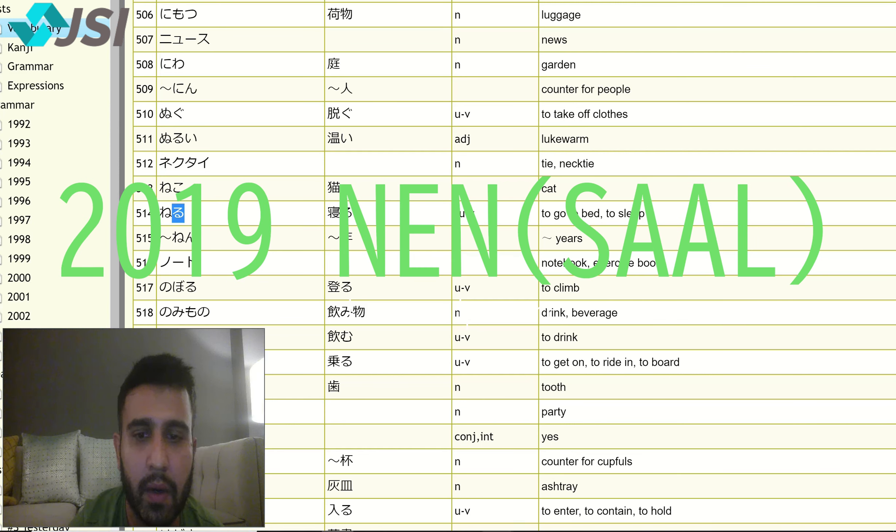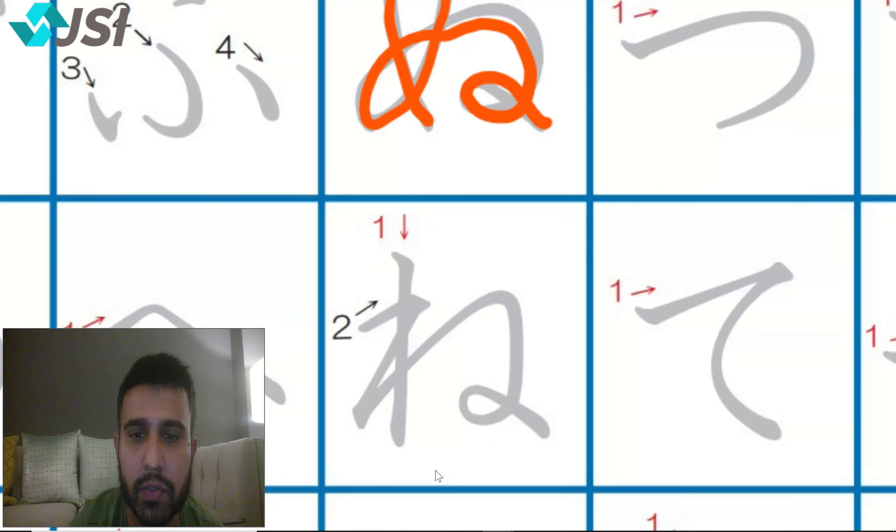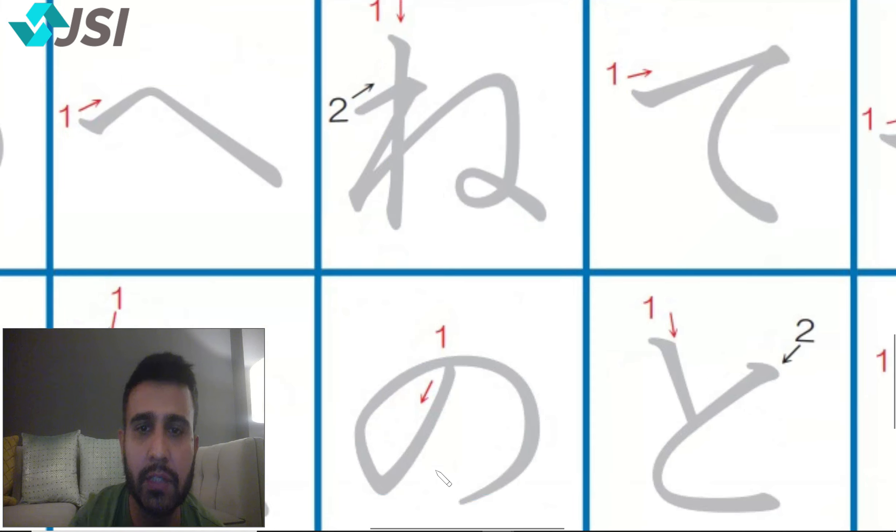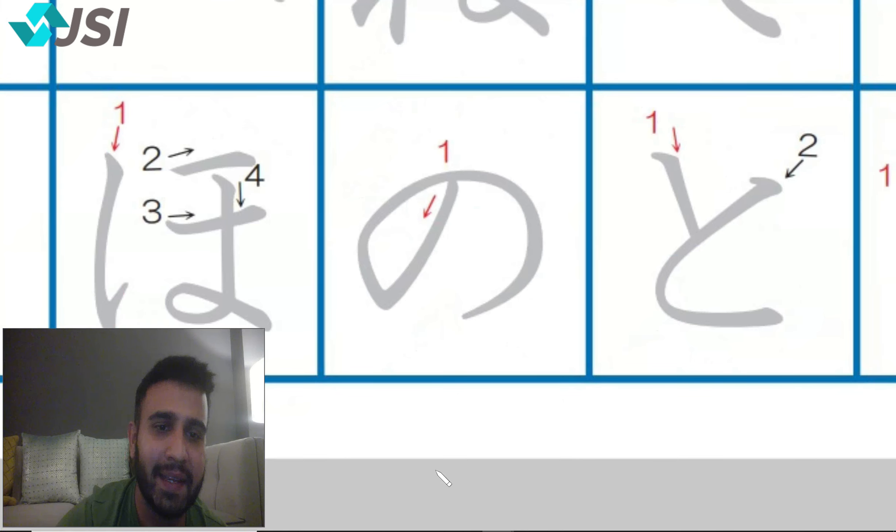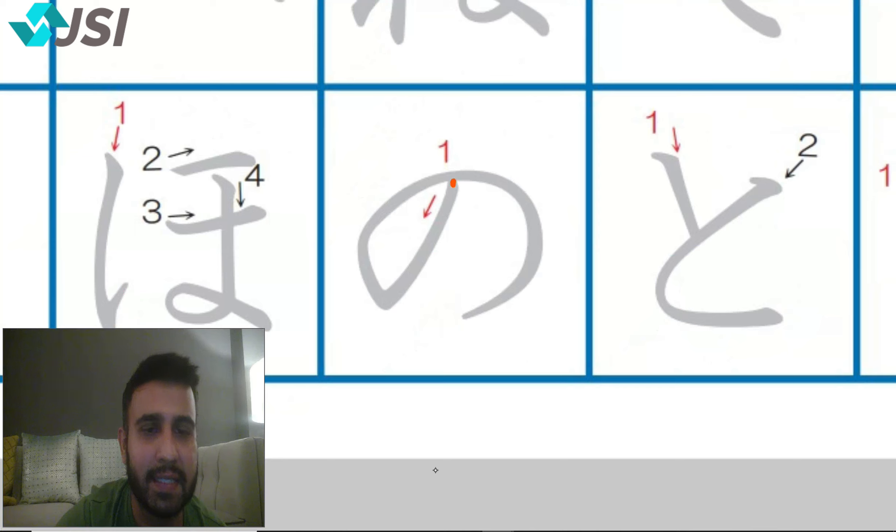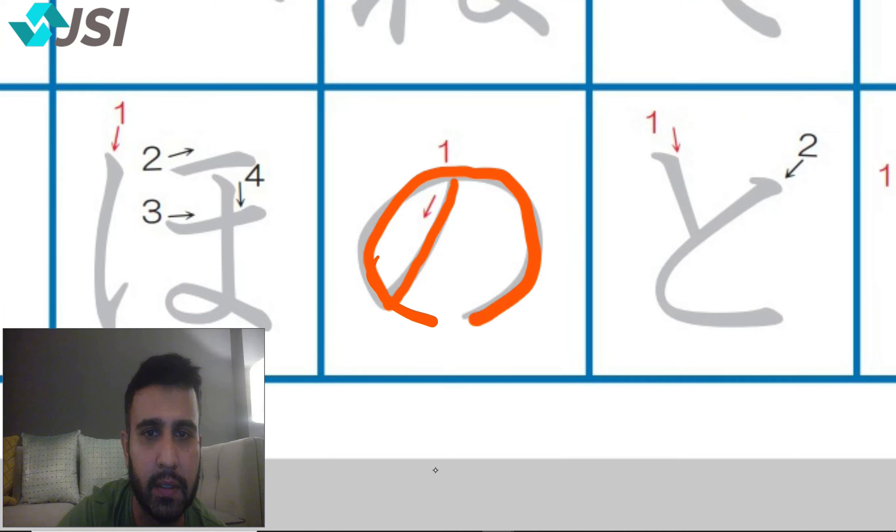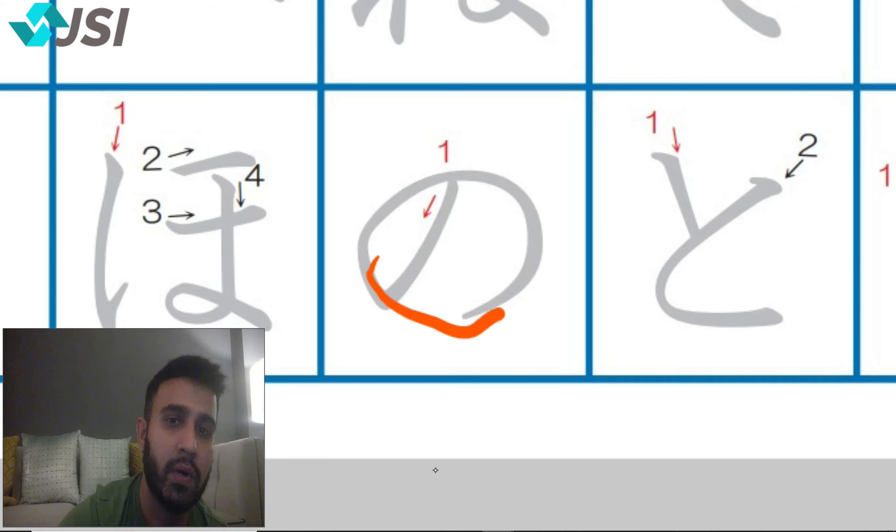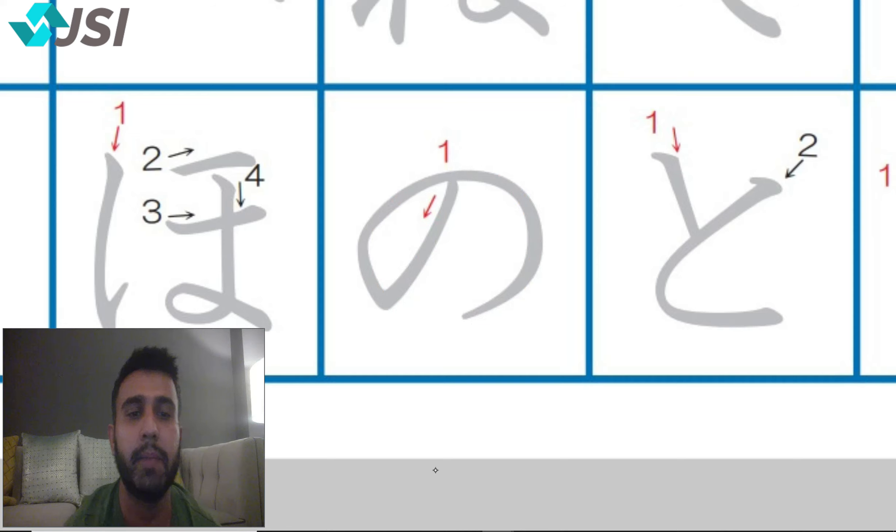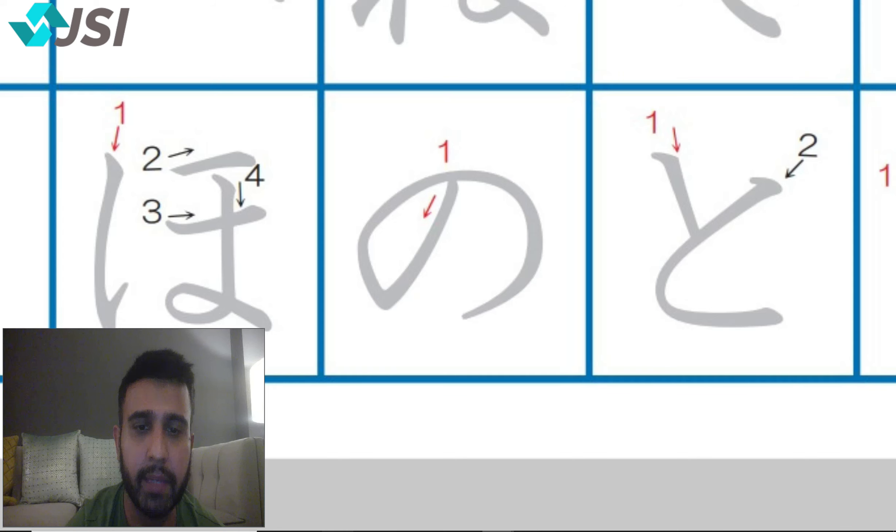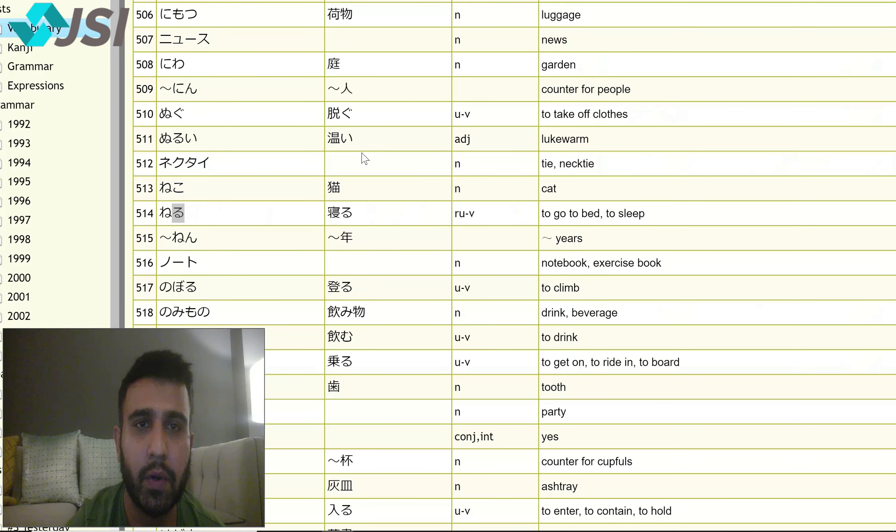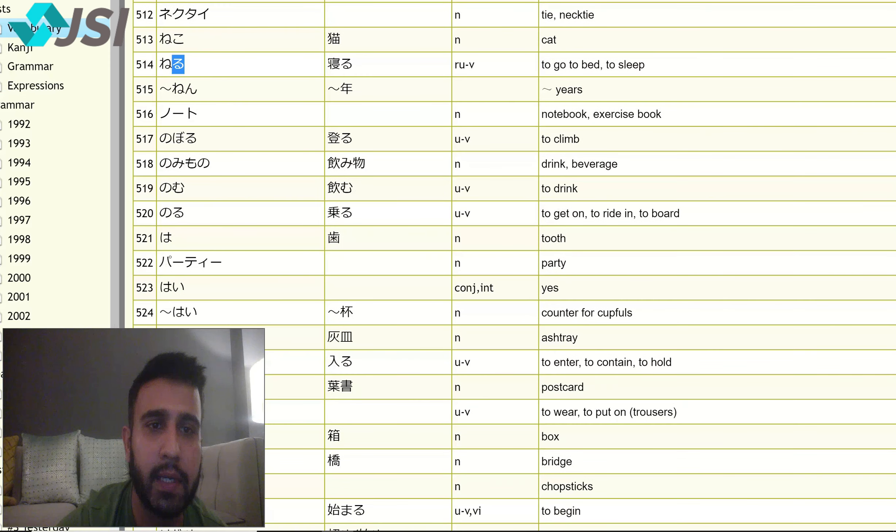Moving on to no, our last one and the easiest one. Yeh no entry sign jaisa lagta hai. Sab se easy hai. One, you stop here and then you make the circle. So this looks like a no entry. Gaadi nahi jasaakti. No. No particle bhi hota hai. Watashi no means merah. So this no particle is very important.